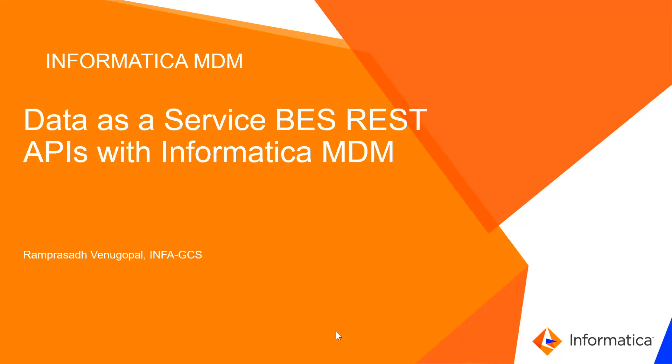This is Ram Prasad Venu Gopal from Informatica GCS. This video covers Data as a Service BES REST APIs with Informatica MDM.